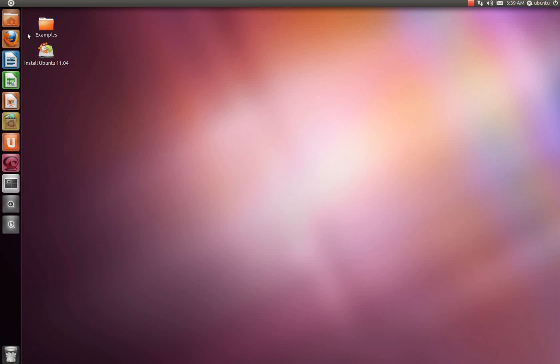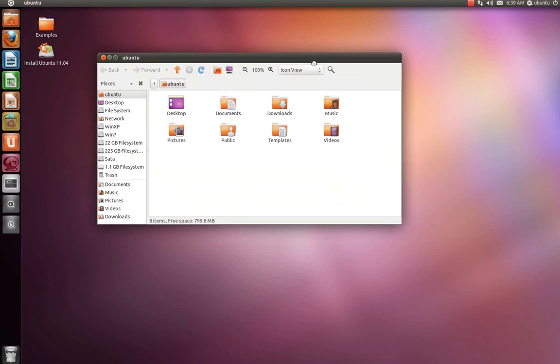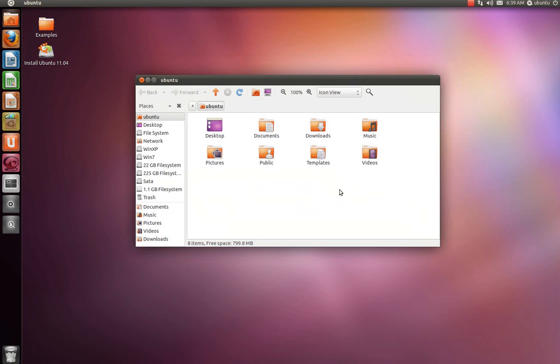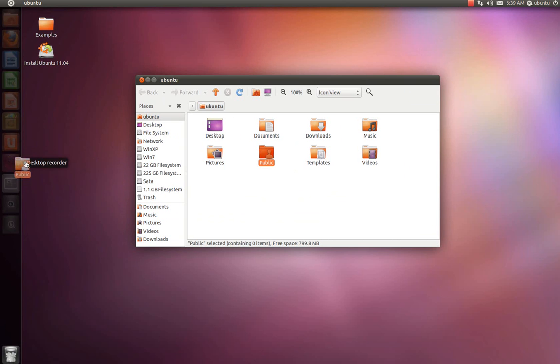A really good question came up today about adding folders to your Unity launcher. You can and you can't. I know it sounds stupid, but if you try to drag it over here, it doesn't work. But there's actually a way around it.